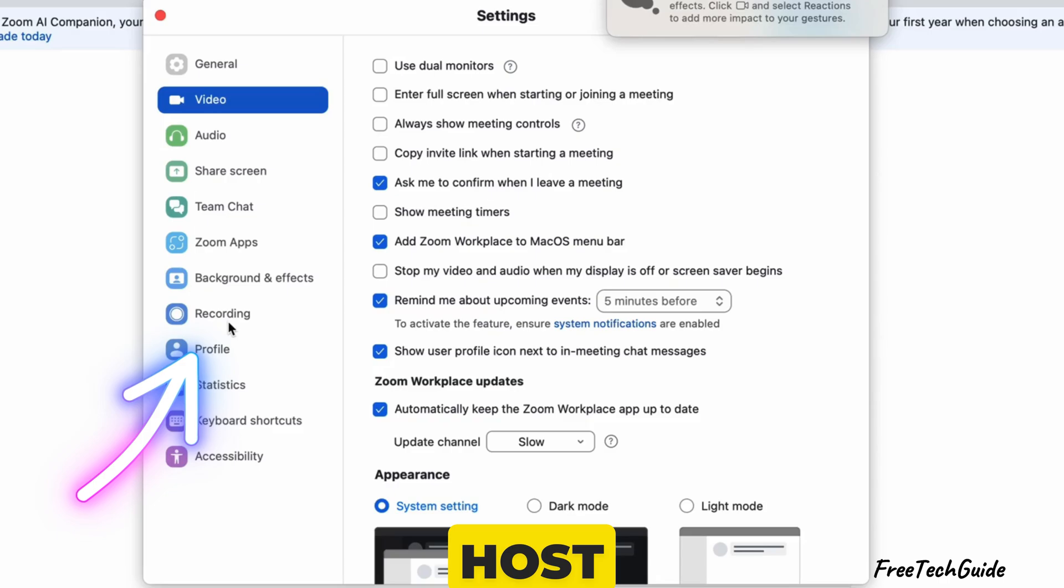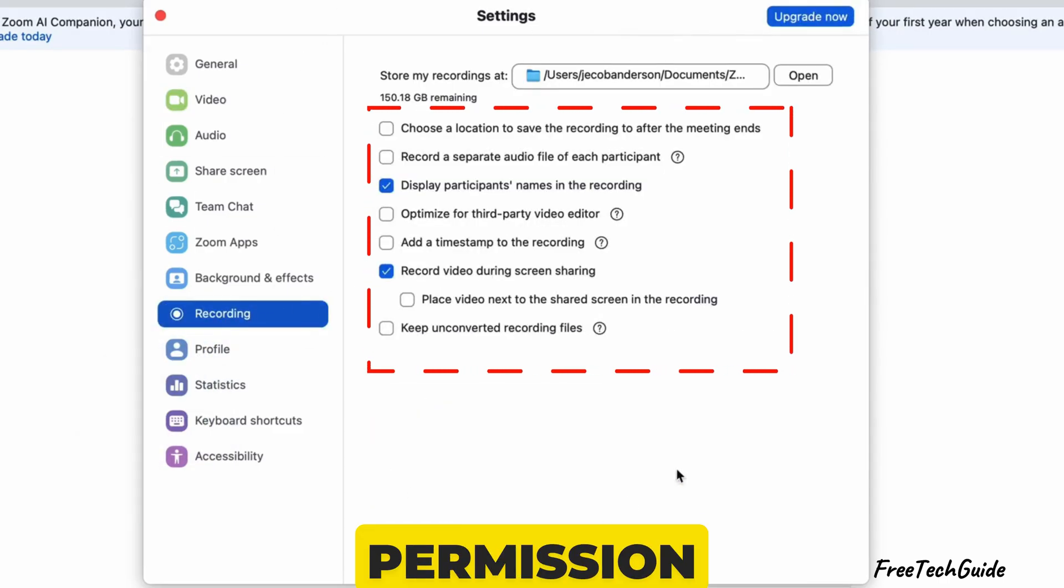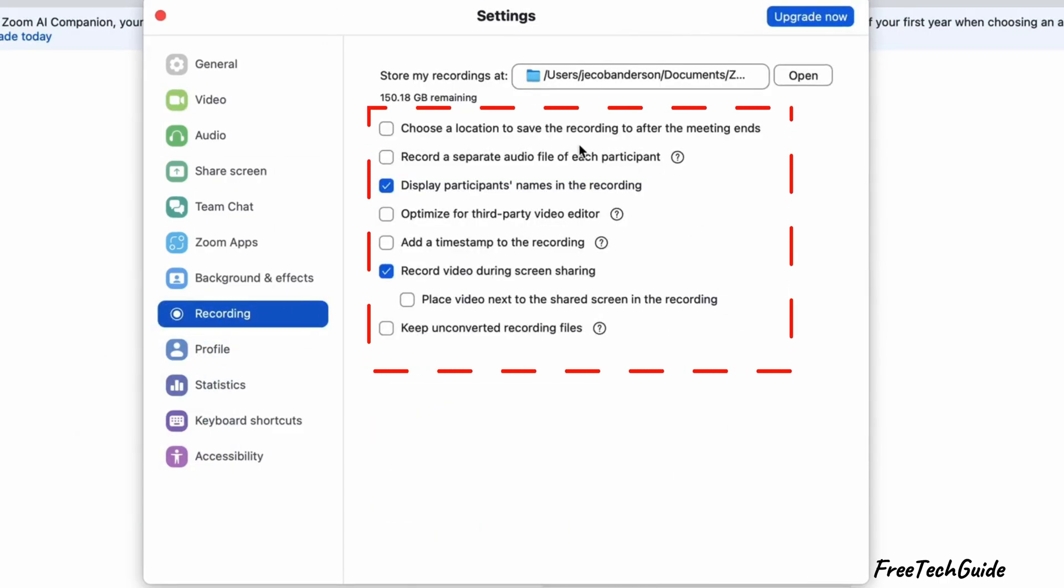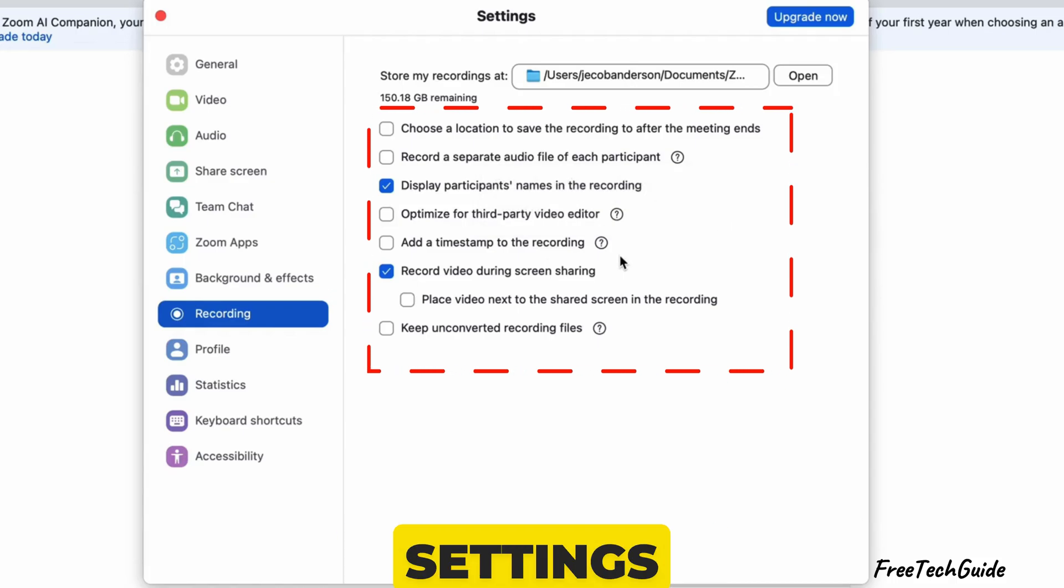If you are not the host, you might also need permission to record. Ask the host to allow recording in the participant's settings.